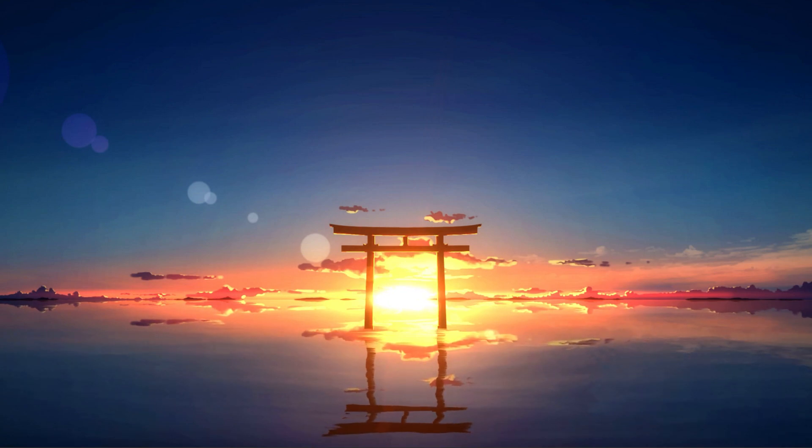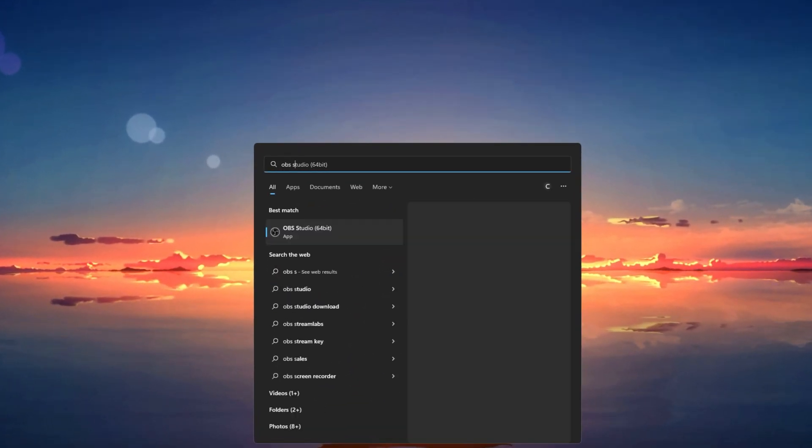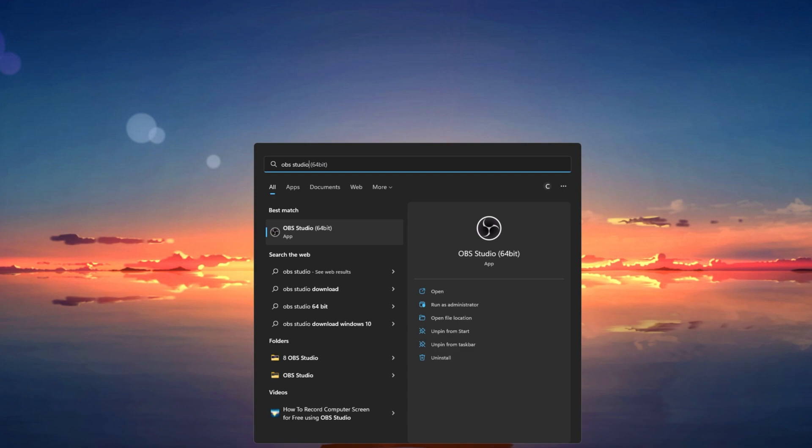There are different reasons why OBS Studio might be crashing on your system, and we will take a look at the most common solutions first.